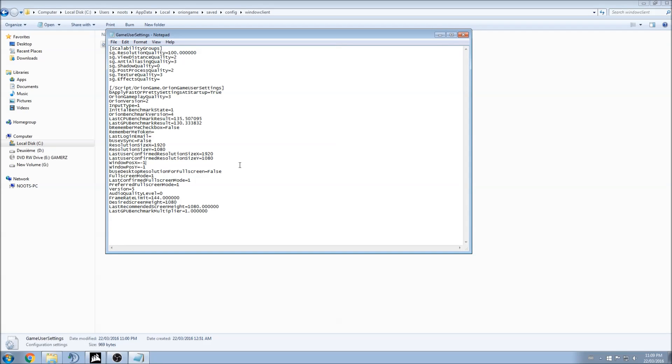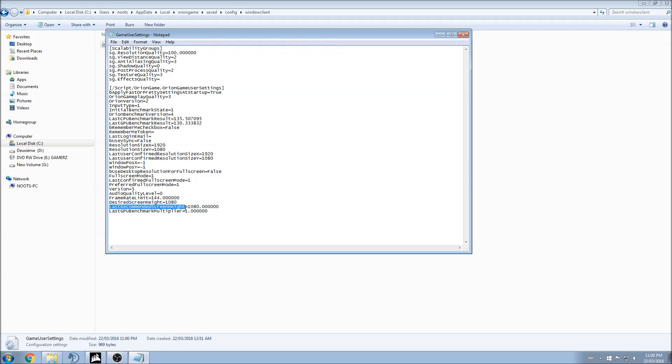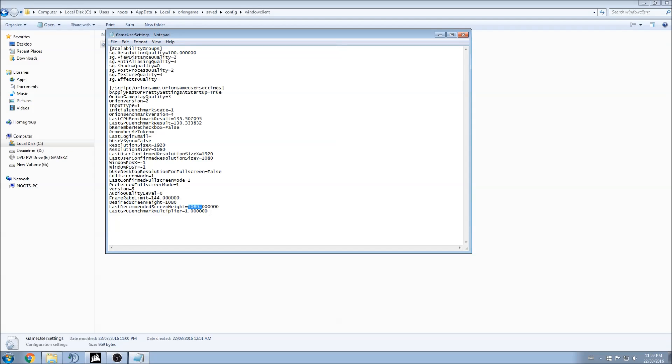After that, for all the people who have the problem that after resetting the game, the game just changed your resolution randomly. Over here, last recommended screen height. Normally, you will see some random numbers like XXX.000. You can change it and just put 1080 if you want to play full HD. So just depending on your screen, change the number over there and you will not have the problem.